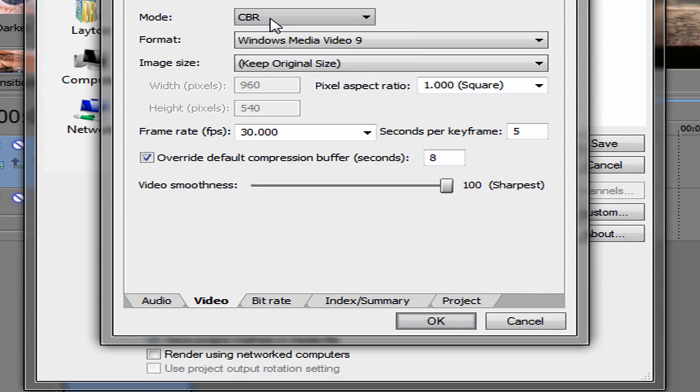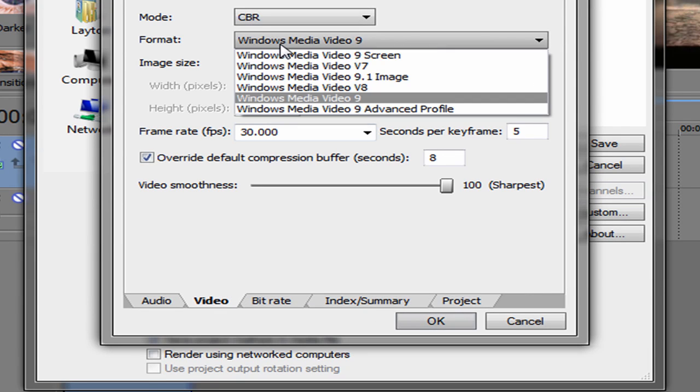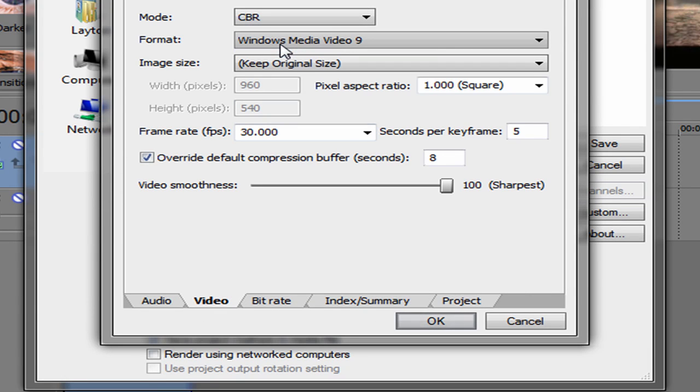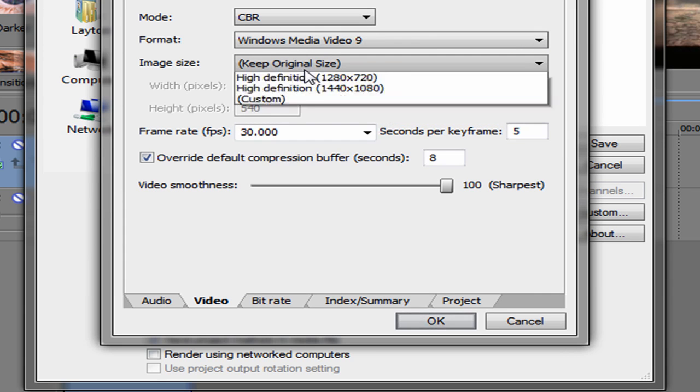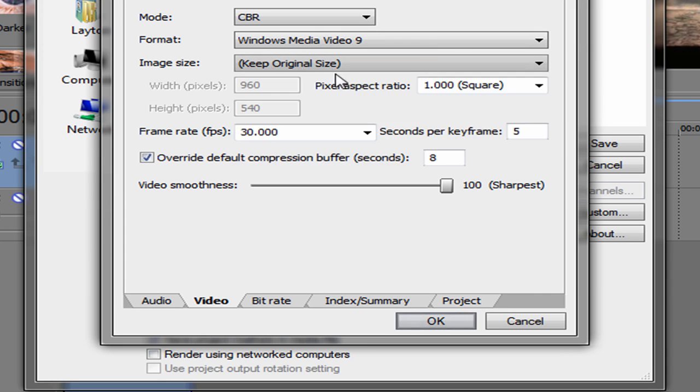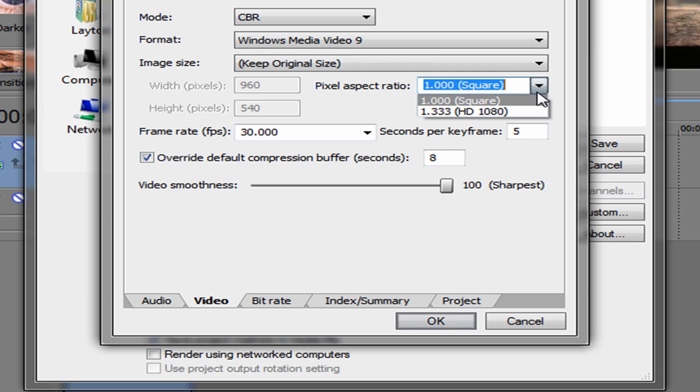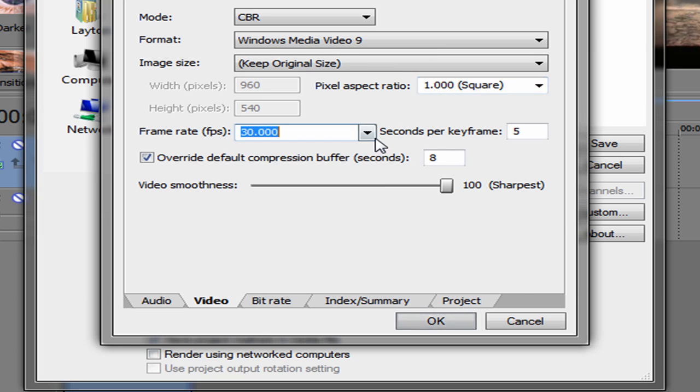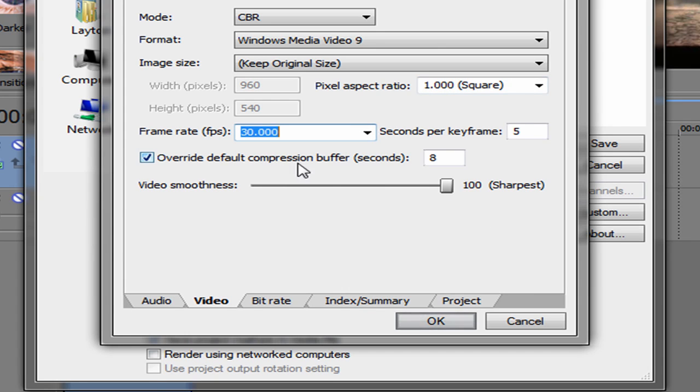Is mode CBR, file up Windows Media Video 9, keep original size, pixel aspect ratio 1, frame rate further, video smoothness 100% sharpest, override default compression buffer seconds 8, seconds per key frame 5.